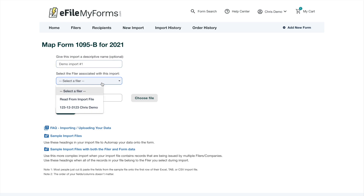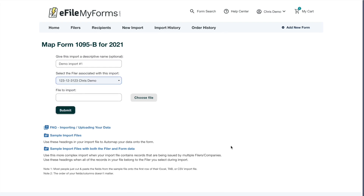Next, which filer do I want to associate this with? There are cases where you might have multiple filers in your filing — those could all be listed in the actual import file itself, or if you set up a filer ahead of time like we did for the previous form, you can just choose that filer here. We've selected the filer, and the next step is about importing your data.